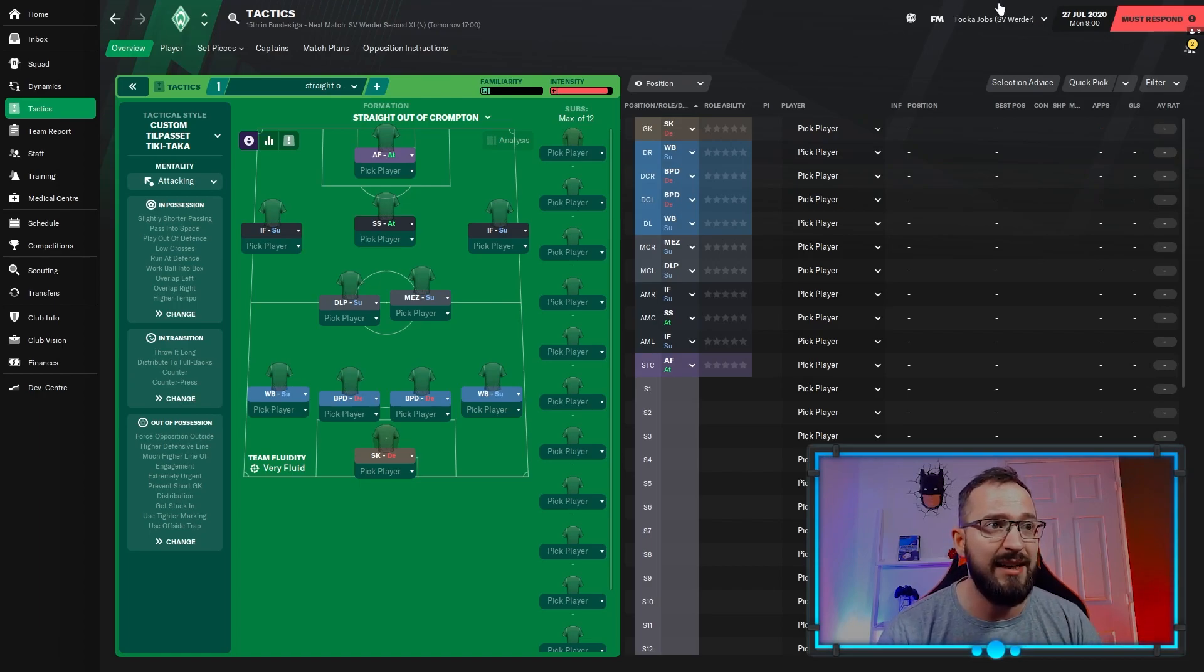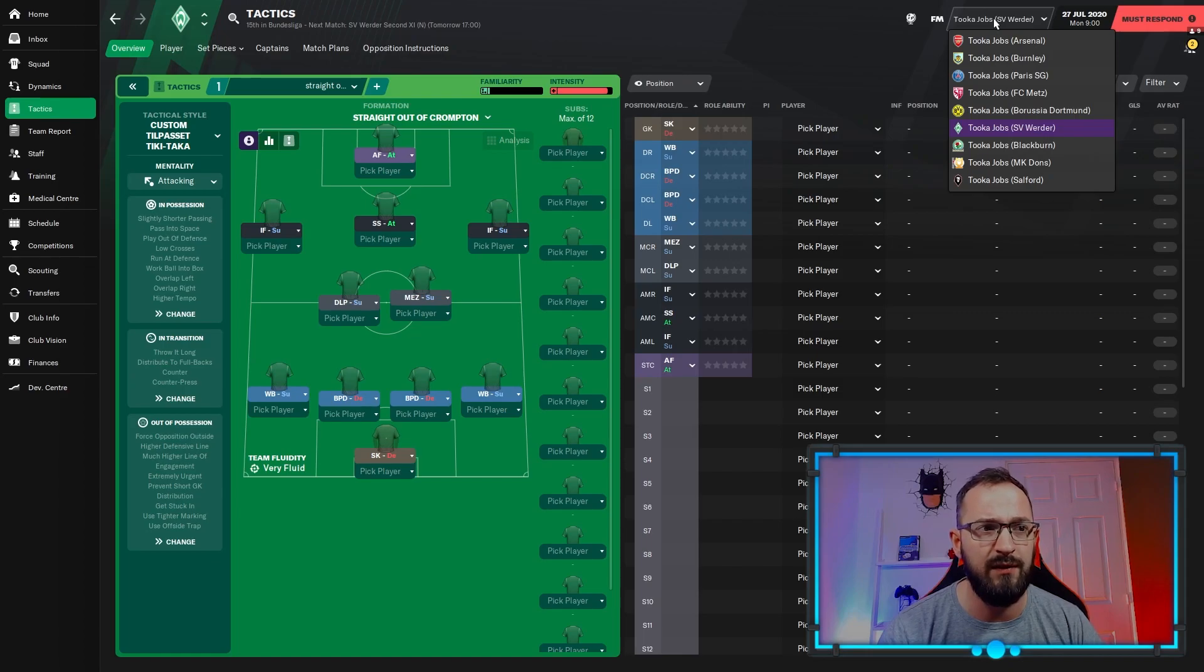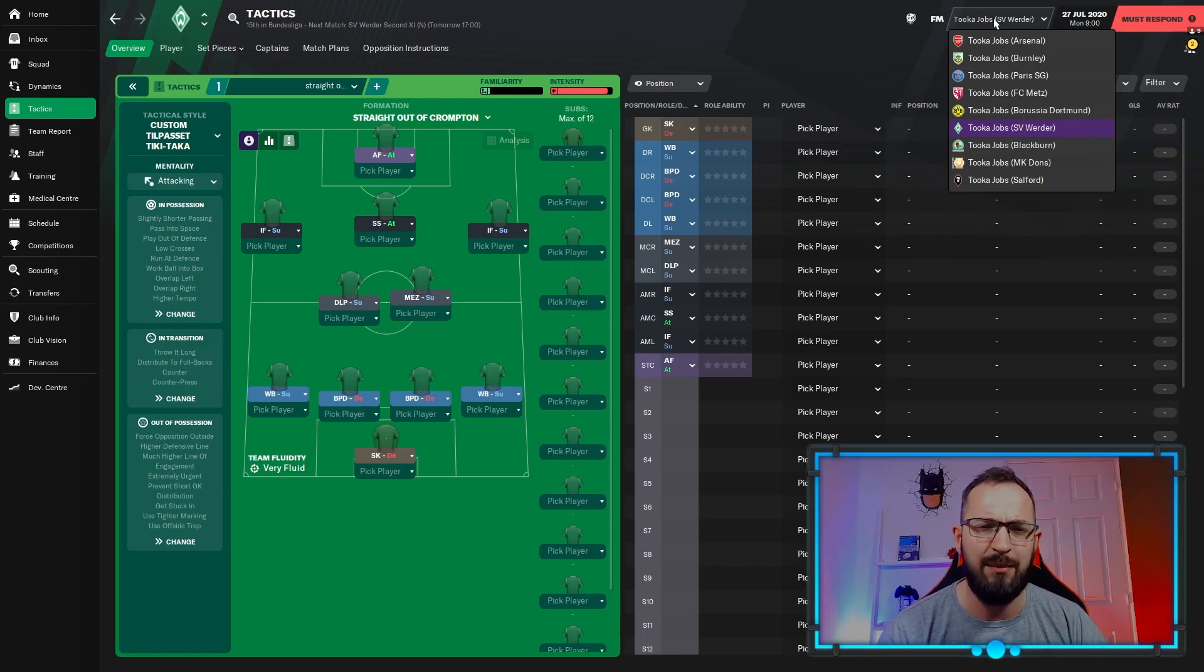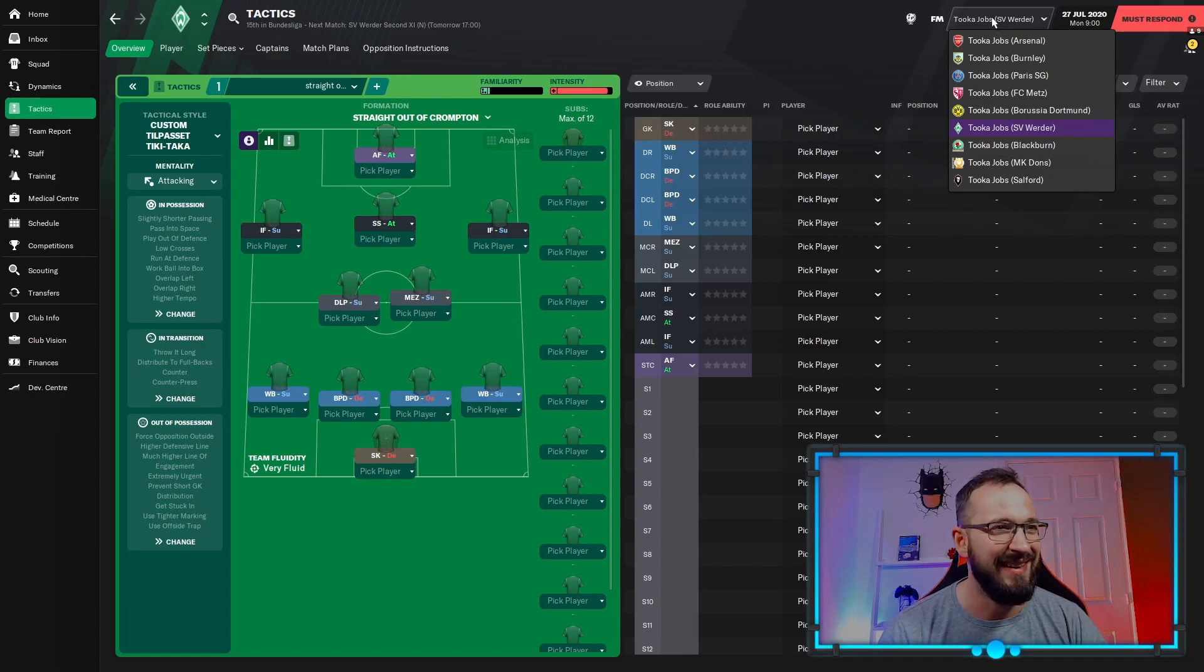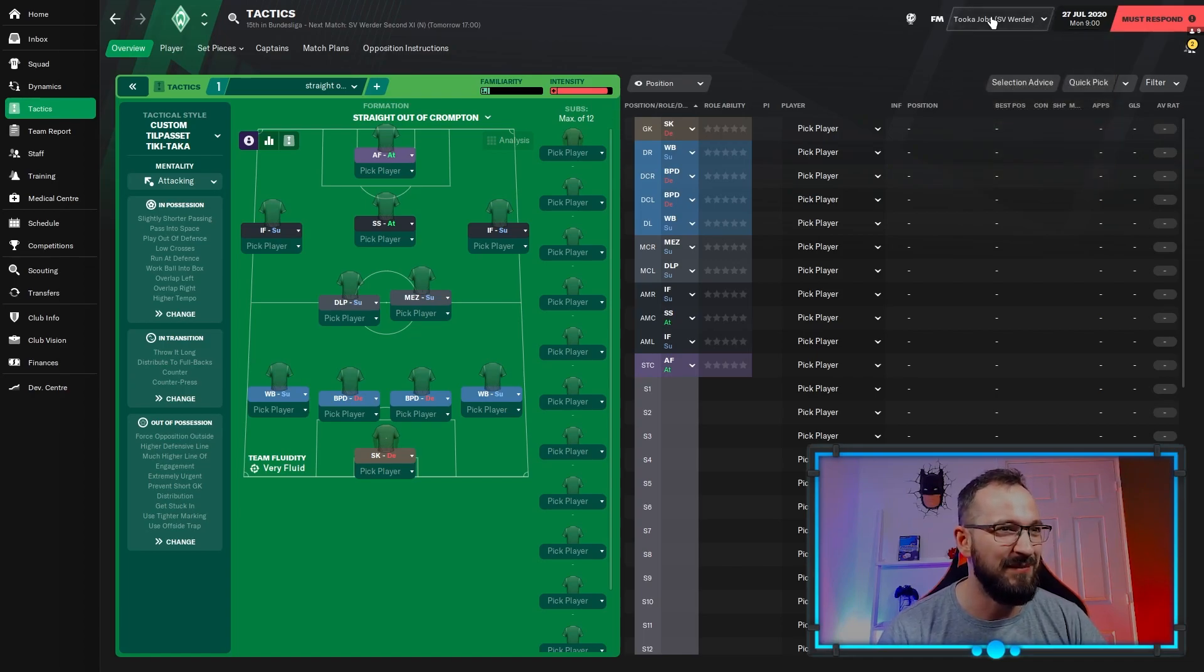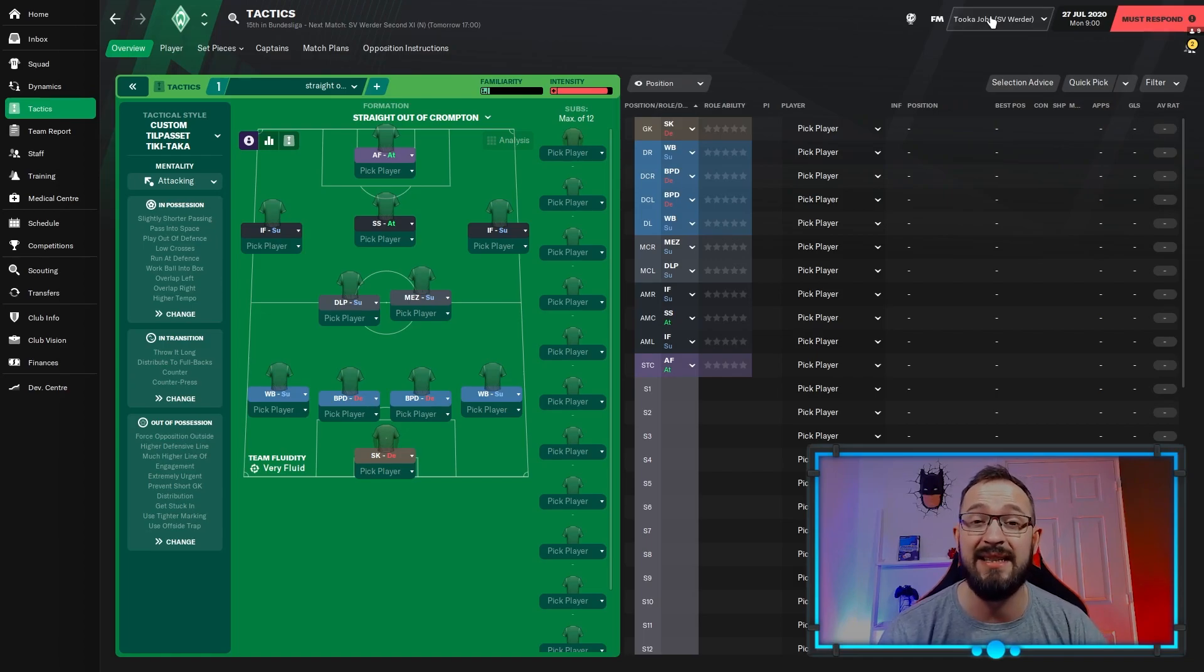Let's get straight onto the test. The teams involved: Arsenal, Burnley, PSG, FC Metz, Dortmund, Werder Bremen, Blackpool, MK Dons, Blackburn, and Salford. So top teams, middle teams, low teams, lower league teams and elite teams all involved, guys.